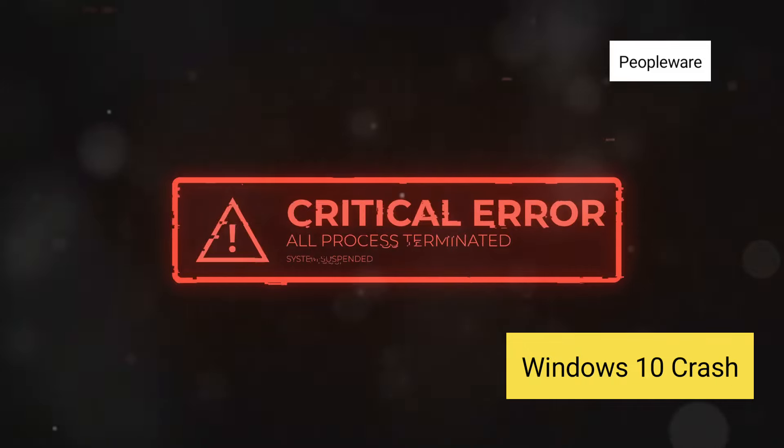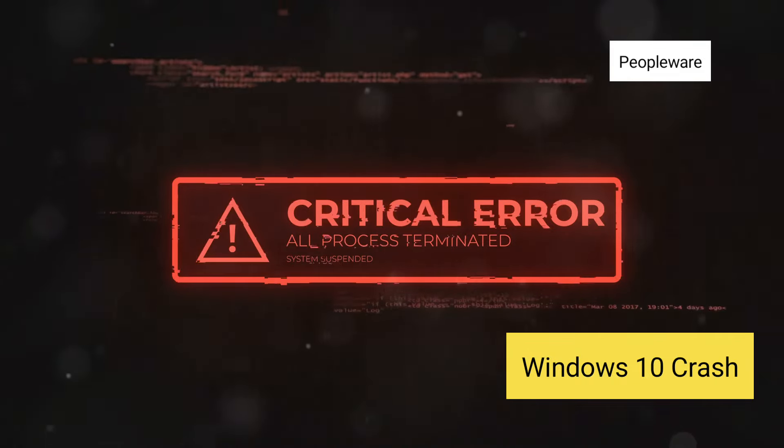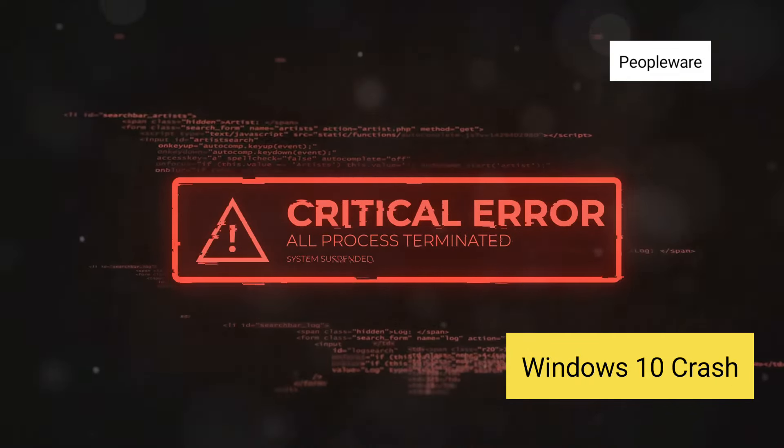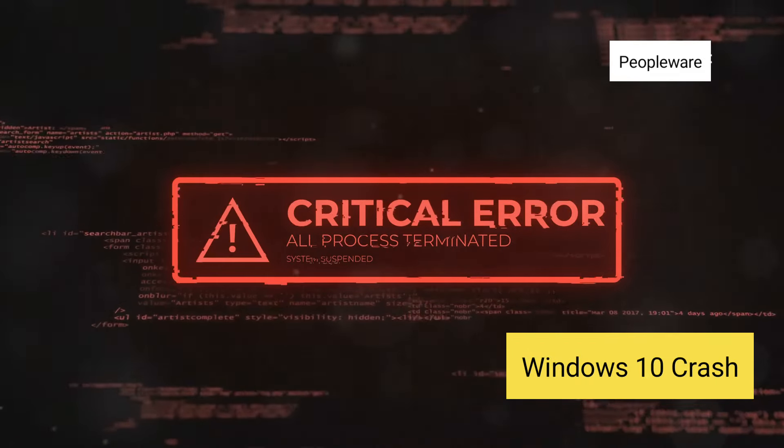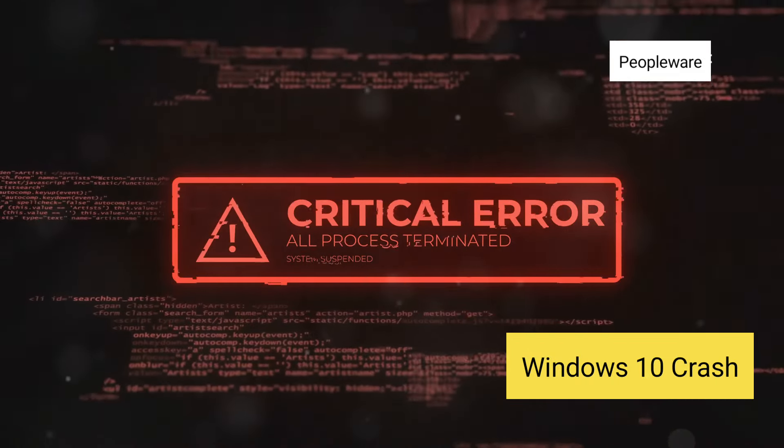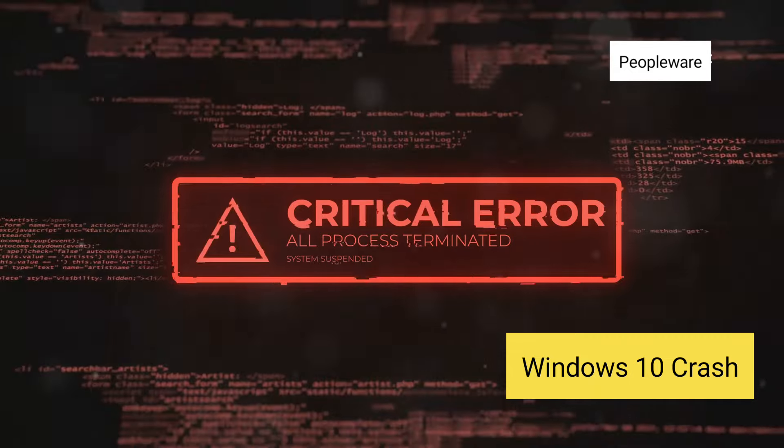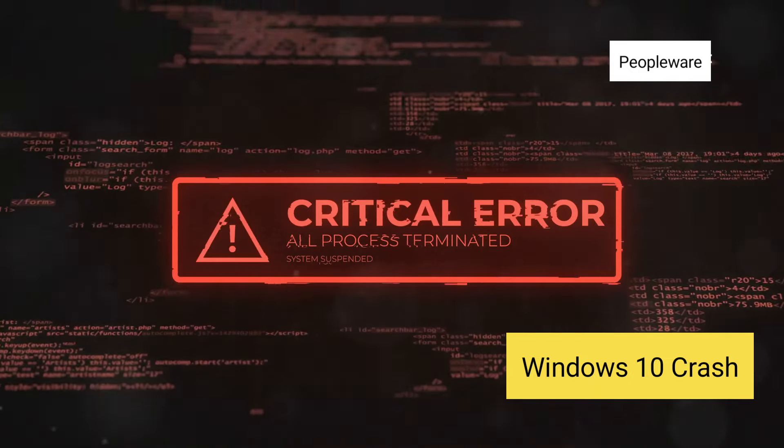The defective content update to their Falcon sensor product led to system crashes and the dreaded blue screen of death on countless Windows machines.